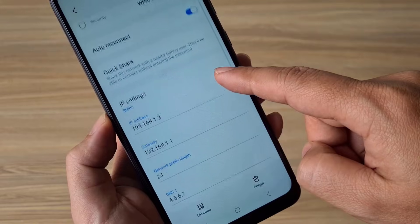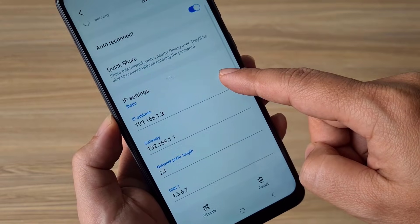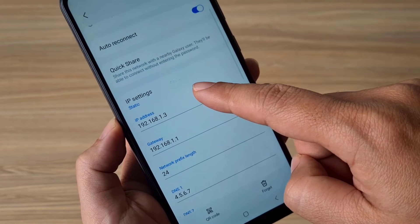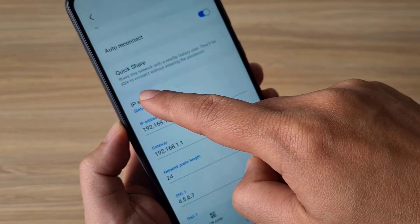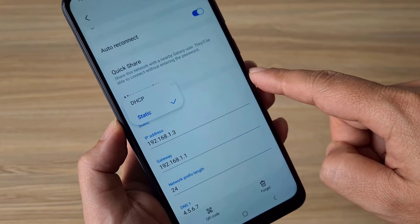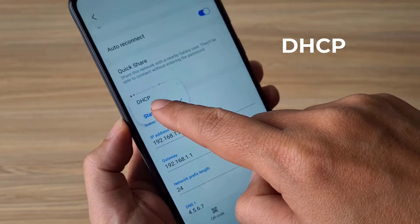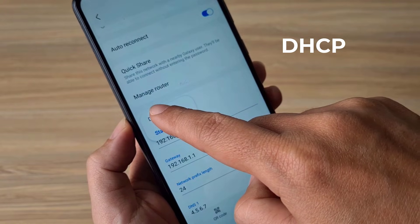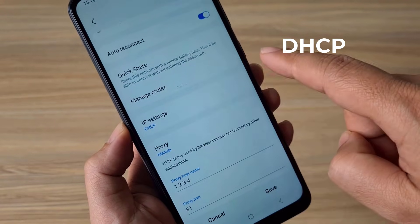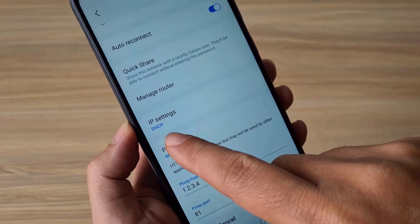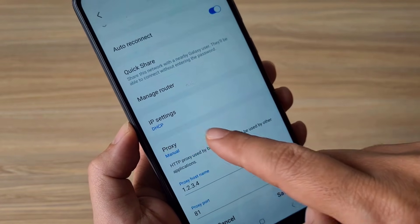Next, go to set the IP address. The above error occurs when the DNS address is incorrect, so I recommend that you set the IP address to dynamic mode.